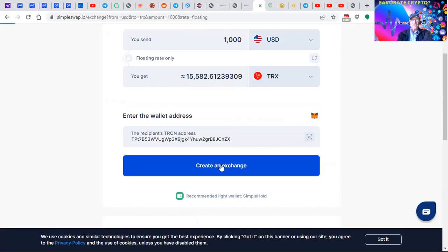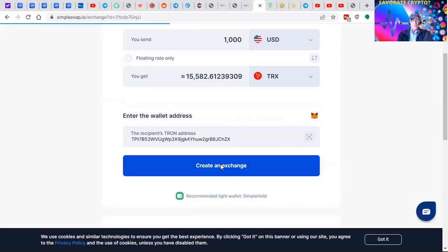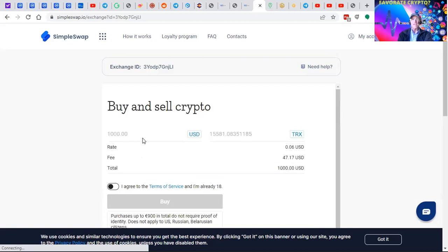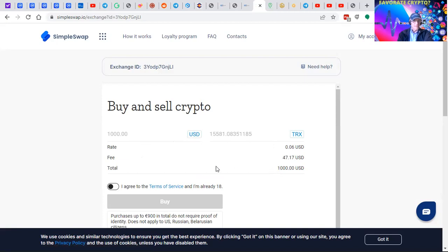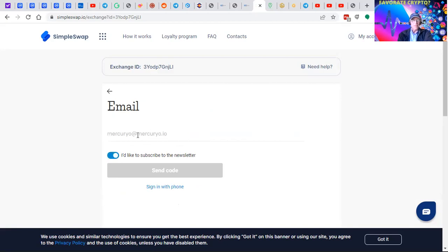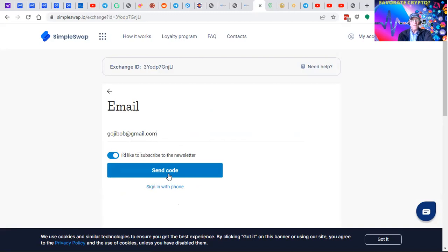On the next screen they'll ask you for your payment information. You agree to the terms and services, then click buy.